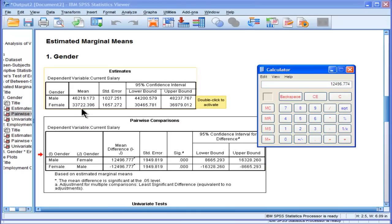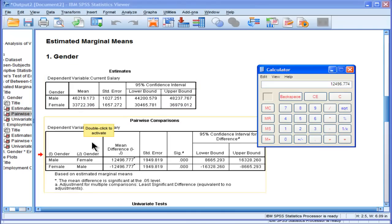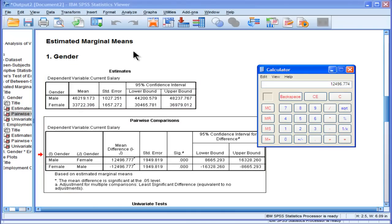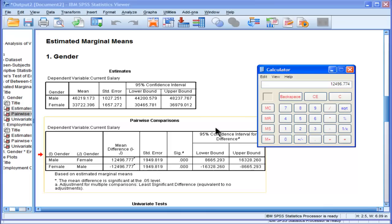It's not using the means in the descriptive statistics table I showed you above. And it has a standard error of 1,949, and it's statistically significant.